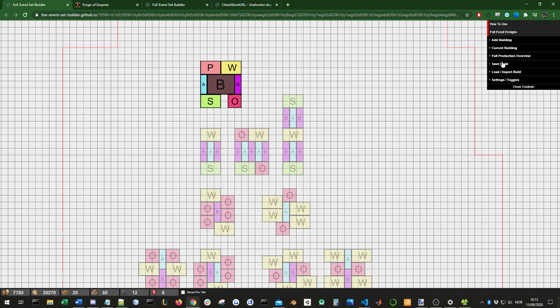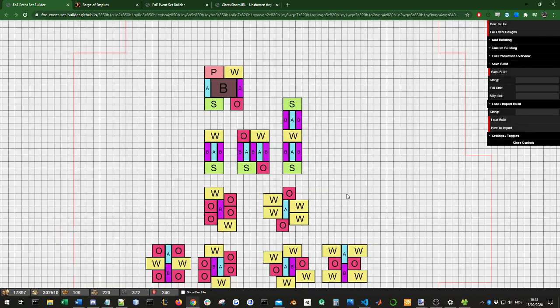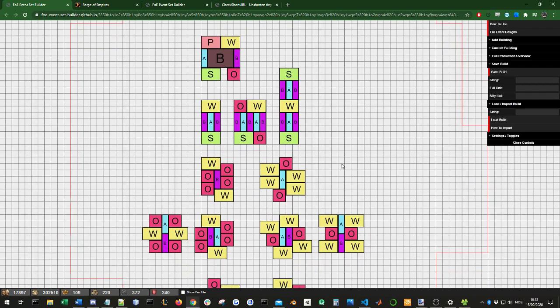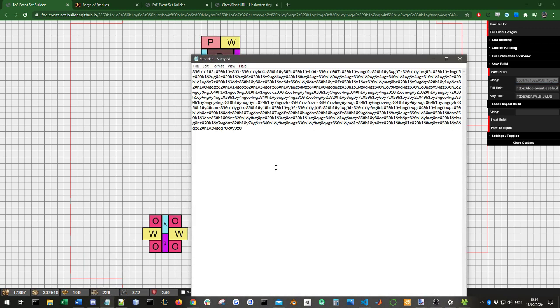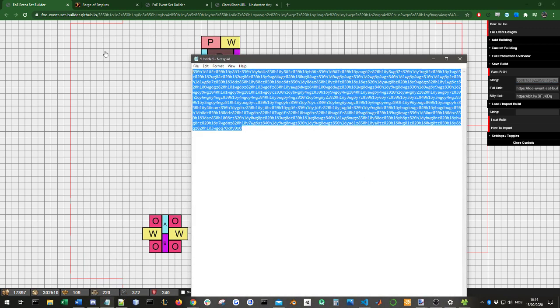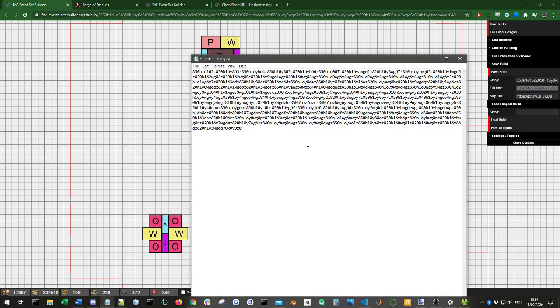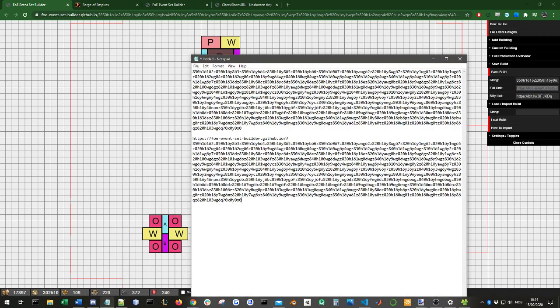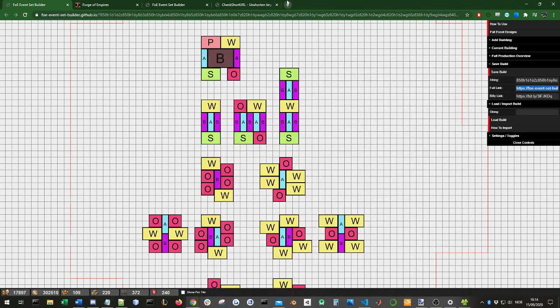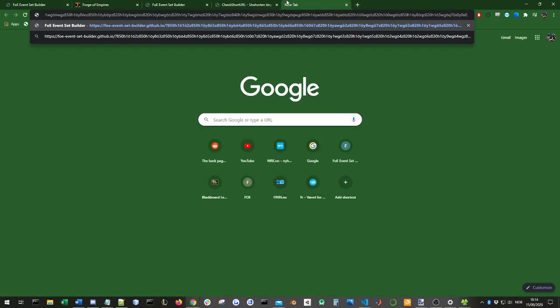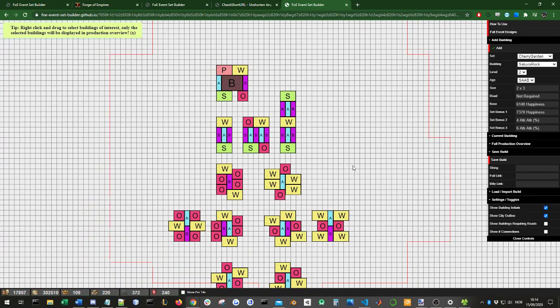Now let's get into saving and loading. When you want to save a set, you click save build, and you see three links are generated. First, you have a string. In this string, if you want to save it, you can save it on your local computer. Or you have a full link instead. If you copy that, here you have the full link. If you want to open this again, copy that and open it in a new window.